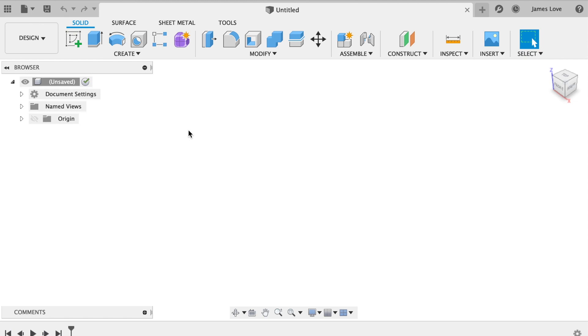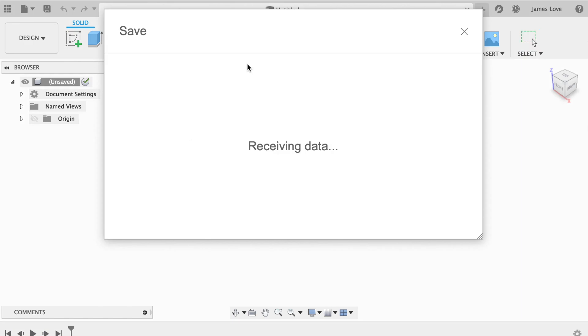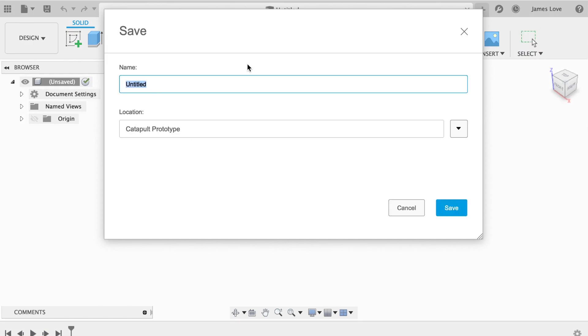Okay, so the first thing I'm going to do is save my work. So important. I'm going to call this diagonal box.